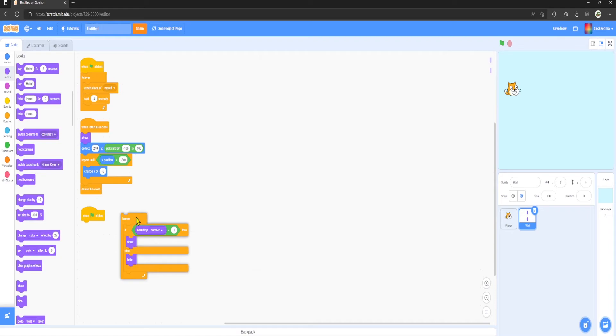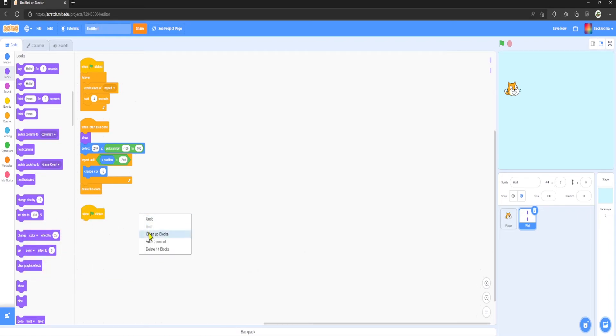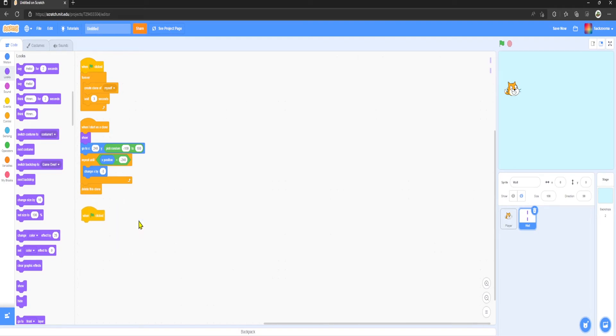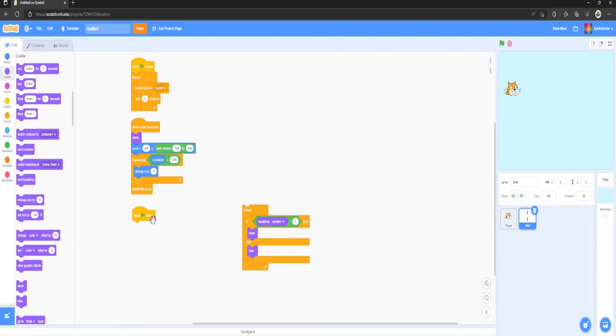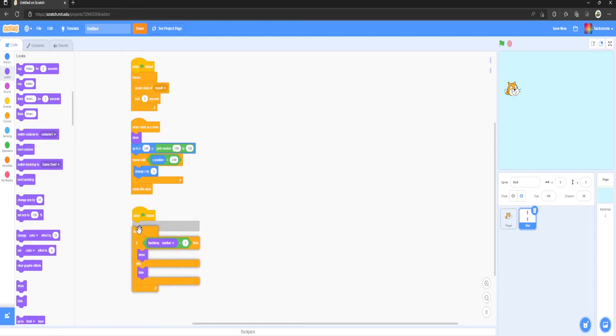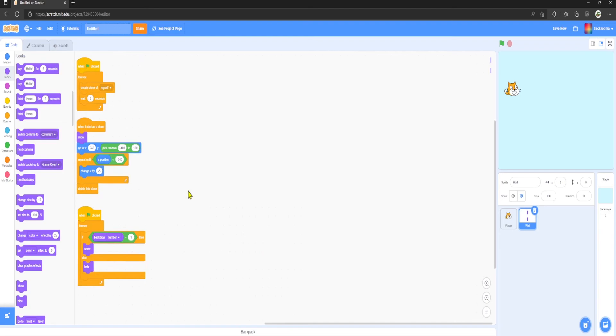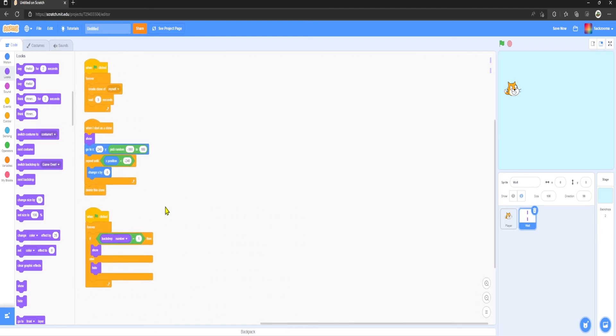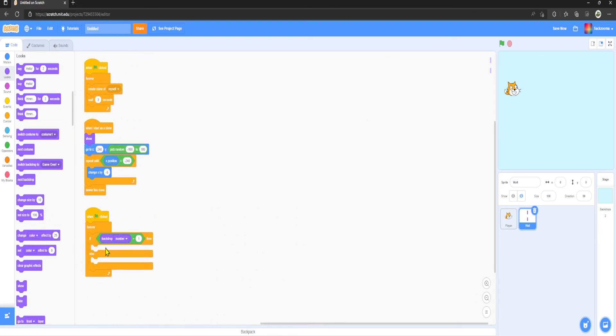But instead of doing this for the walls, as you can see there it's now showing, we don't want that. We can just When Flag Clicked, we should get those blocks back. There we go. So when Backdrop Number is equal to 1, you want to get rid of them.